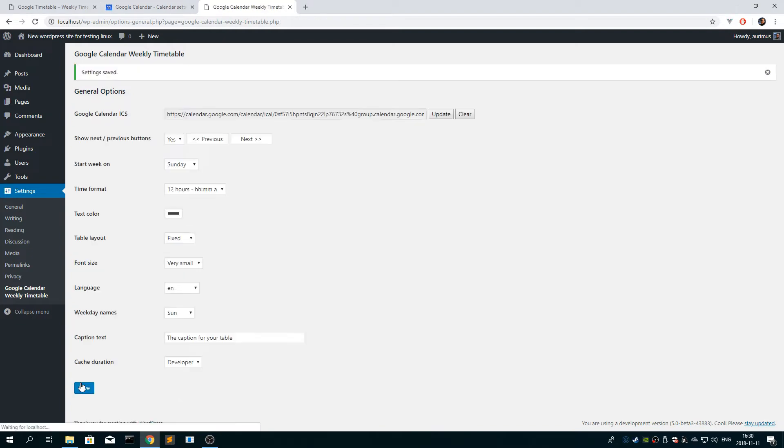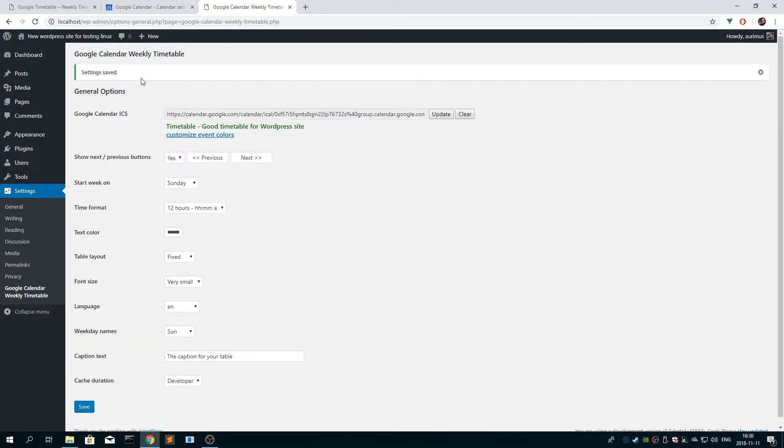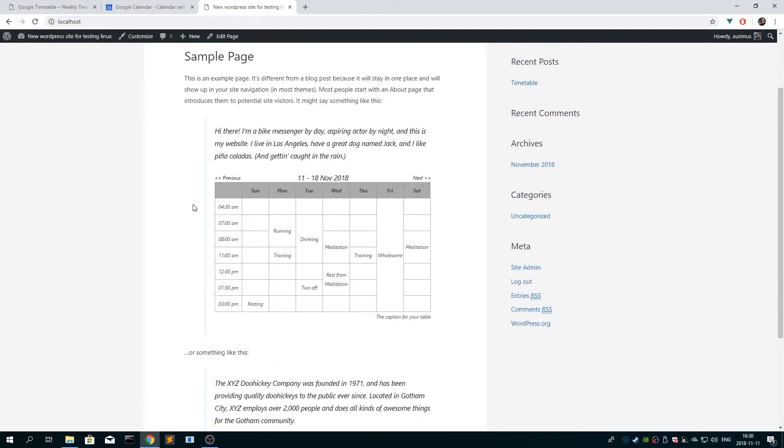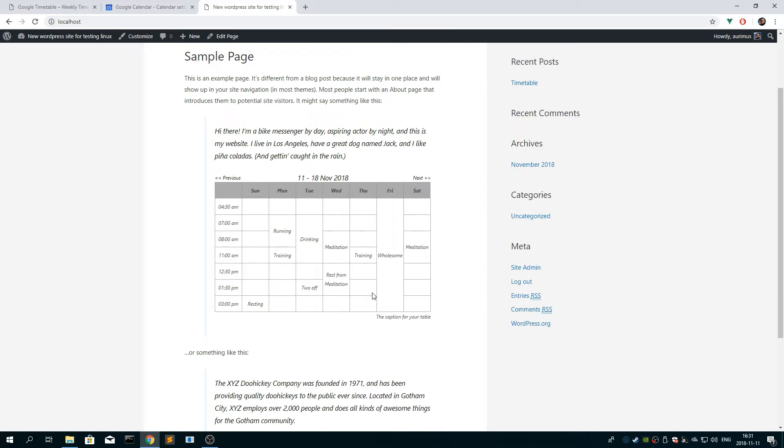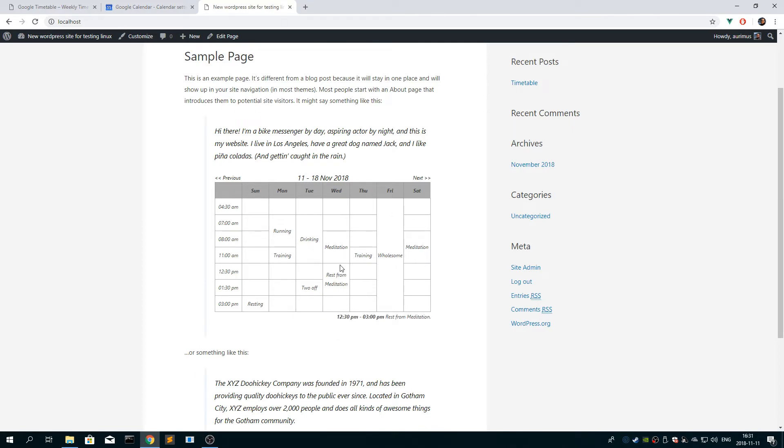For now click save and check that everything is working. So now you see that the events don't have any color. But don't worry about it, we can set any color for the events in the settings. So if everything is working, you should see the caption, and you should see the event info when you hover it.